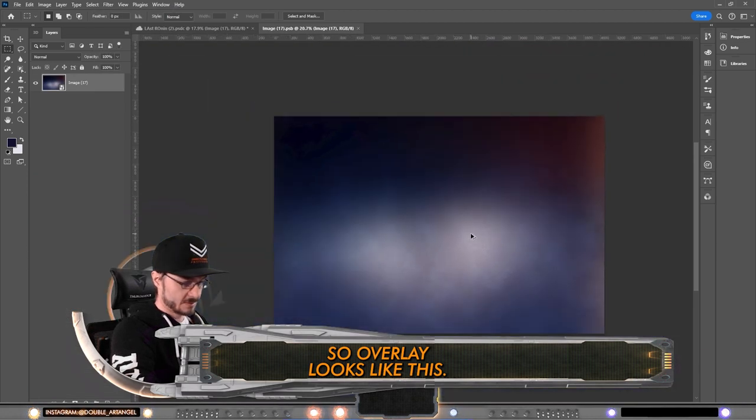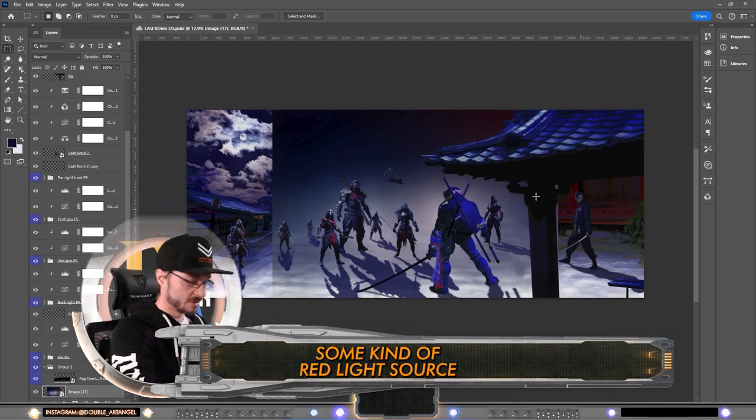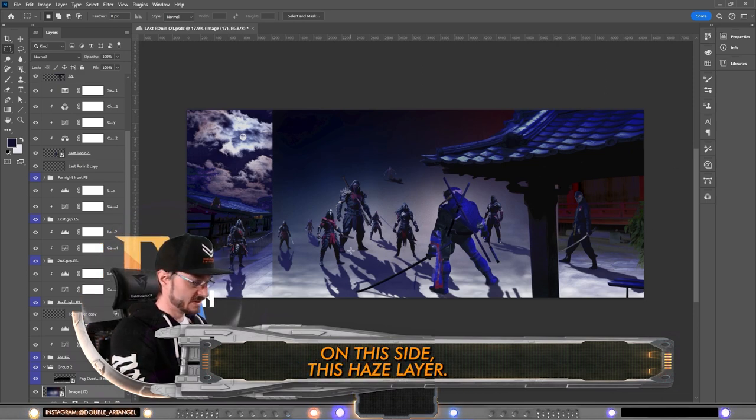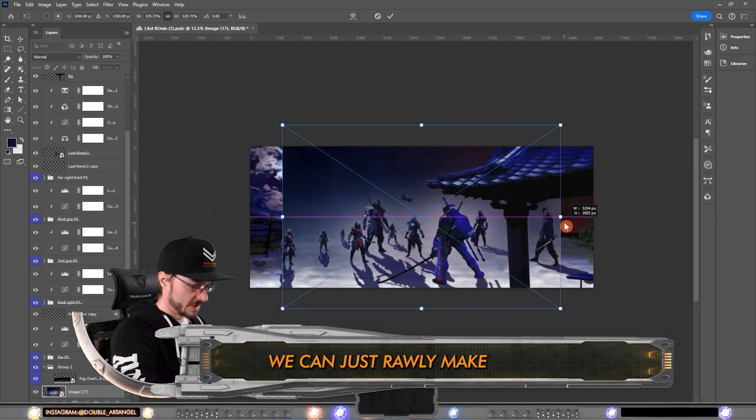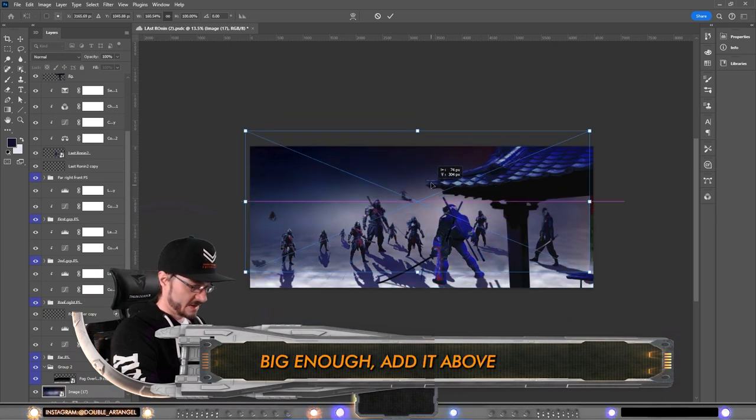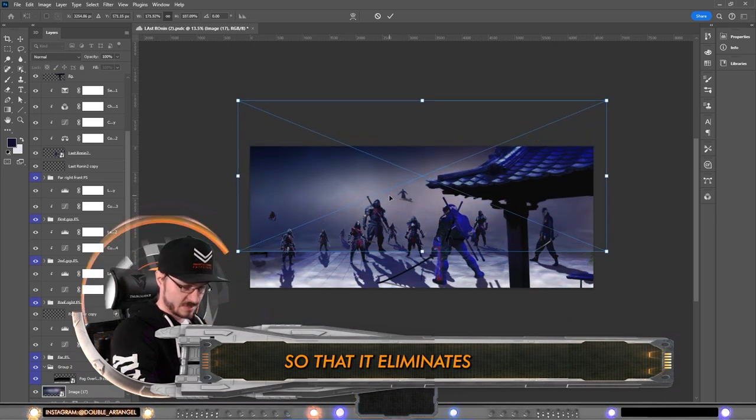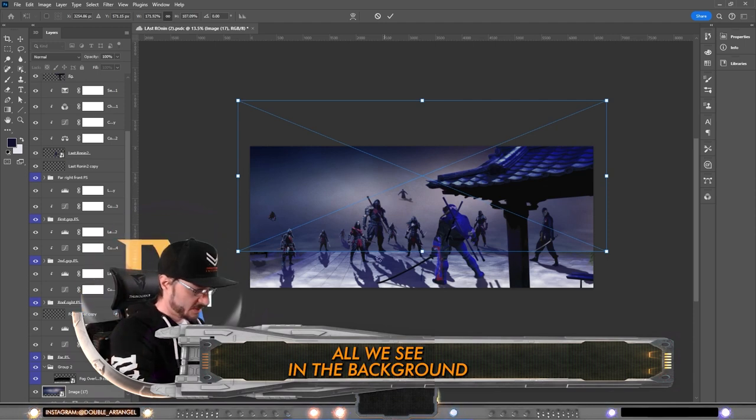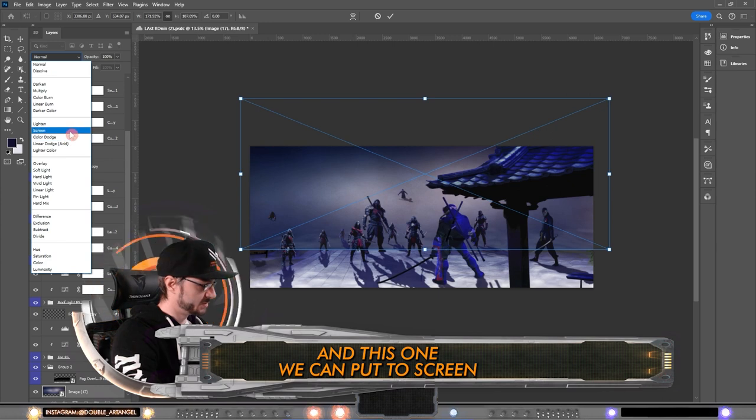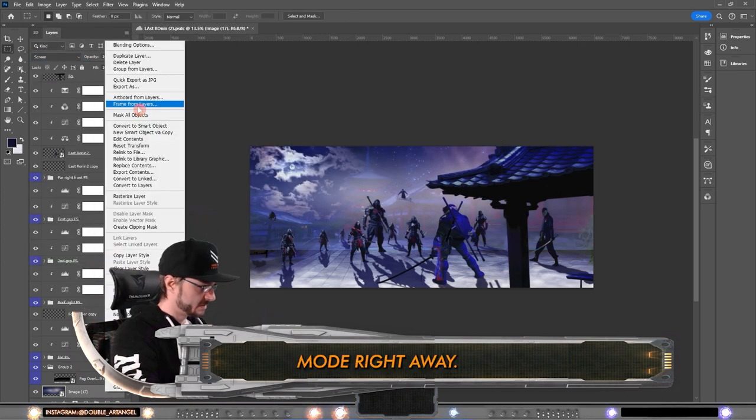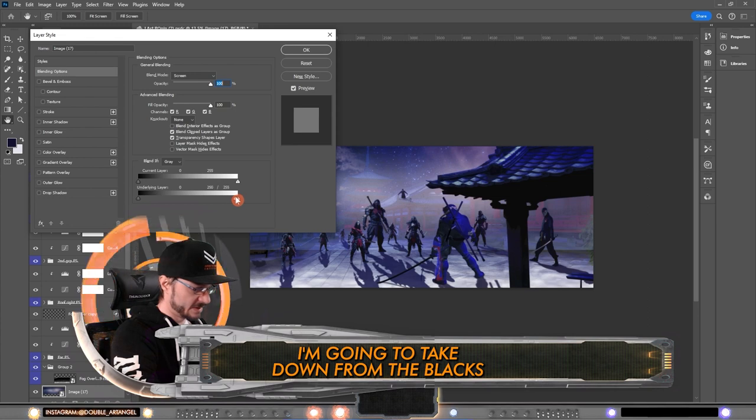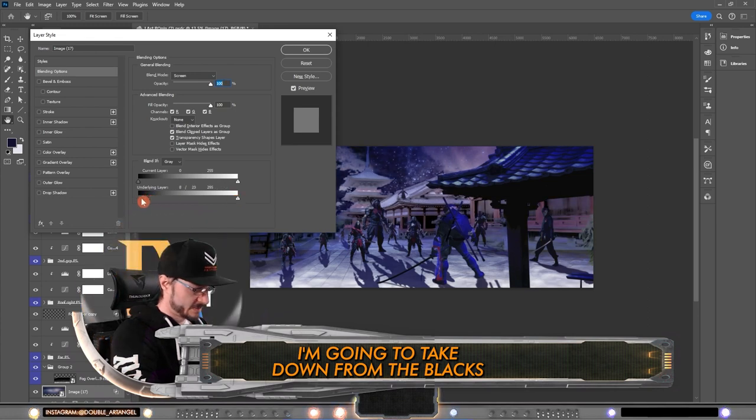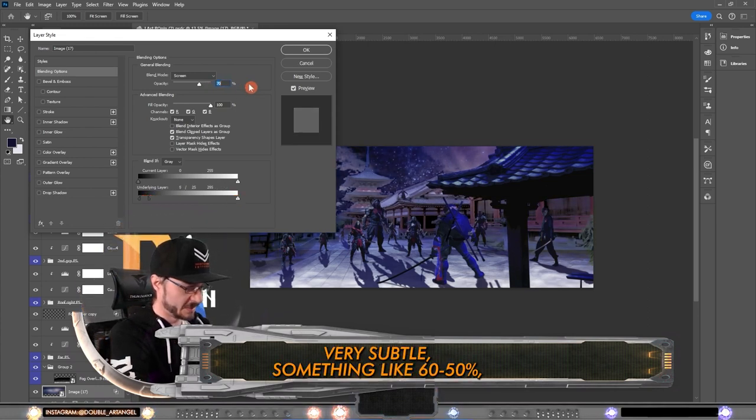I decided that there will be some kind of red light source on this side. This haze layer we can just roll it, make it big enough, add it above so that it eliminates all we see in the background but not in the foreground. This one we can put to screen mode right away. Then in blend if, I'm going to take down from the blacks a little and we are making the opacity very subtle, something like 65%.